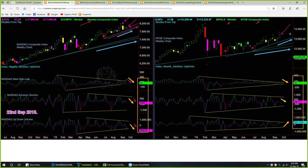NYSE new high/low, advance/decline, and up/down volume internals are giving a mixed picture. The NYSE weekly candle shape and color are both bullish, and NYSE is clearly outperforming NASDAQ. NYSE is also supported by multiple memory support lines. New high/low went down, advance/decline also went down, though up/down volume went up — the internals are giving a mixed picture.